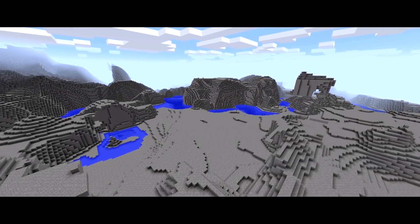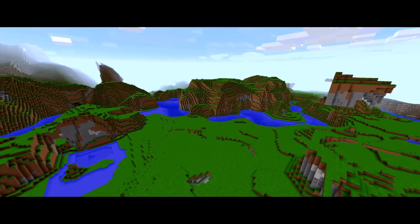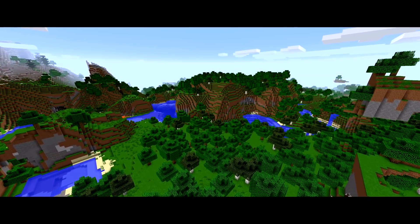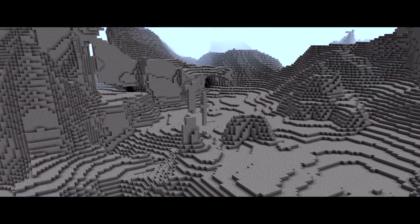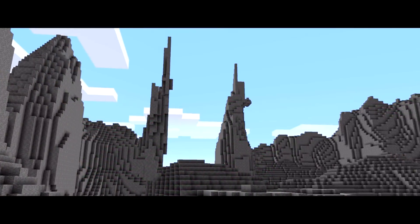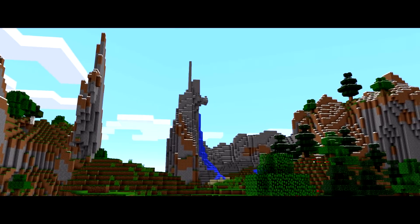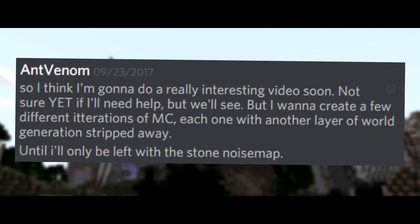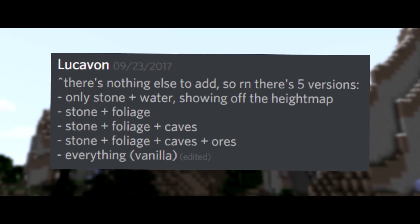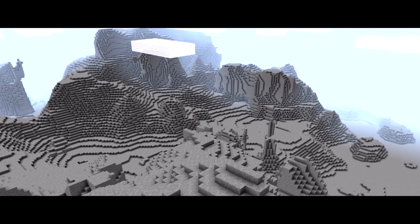Today I want to do something pretty unique — I want to visually show you how Minecraft generates its terrain using four separate mods, each of which shows a different phase of Minecraft's world generation. Starting with the stone-only noise map and working our way to the foliage-filled world we ultimately see. After spending weeks trying to figure out how to make these mods, I asked a friend of the channel, Lucavon, to help out, and he had all four mods done within just a few hours. What a boss. Let's get right into it.